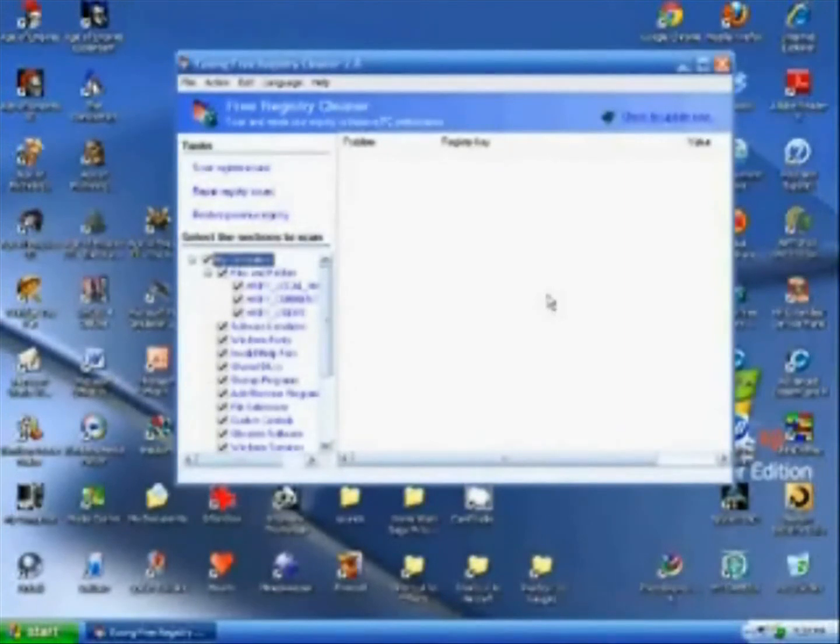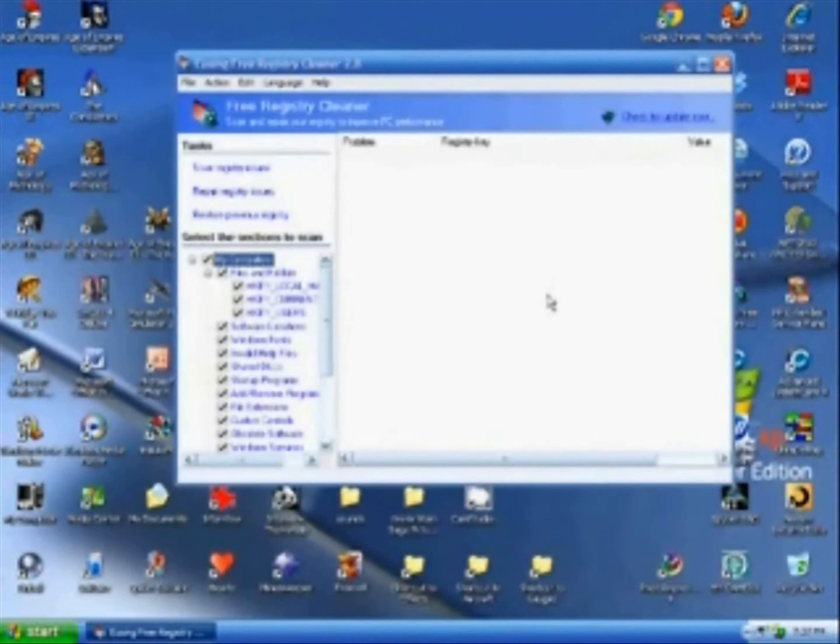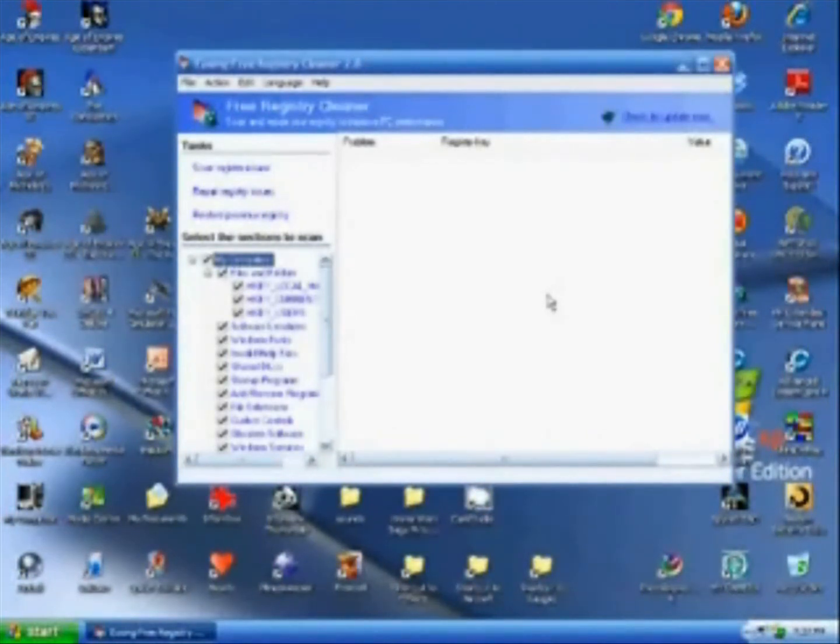It's a good program. I would rate it five stars. And that's all there is to it. It's a very simple, user-friendly program to help speed up your computer.